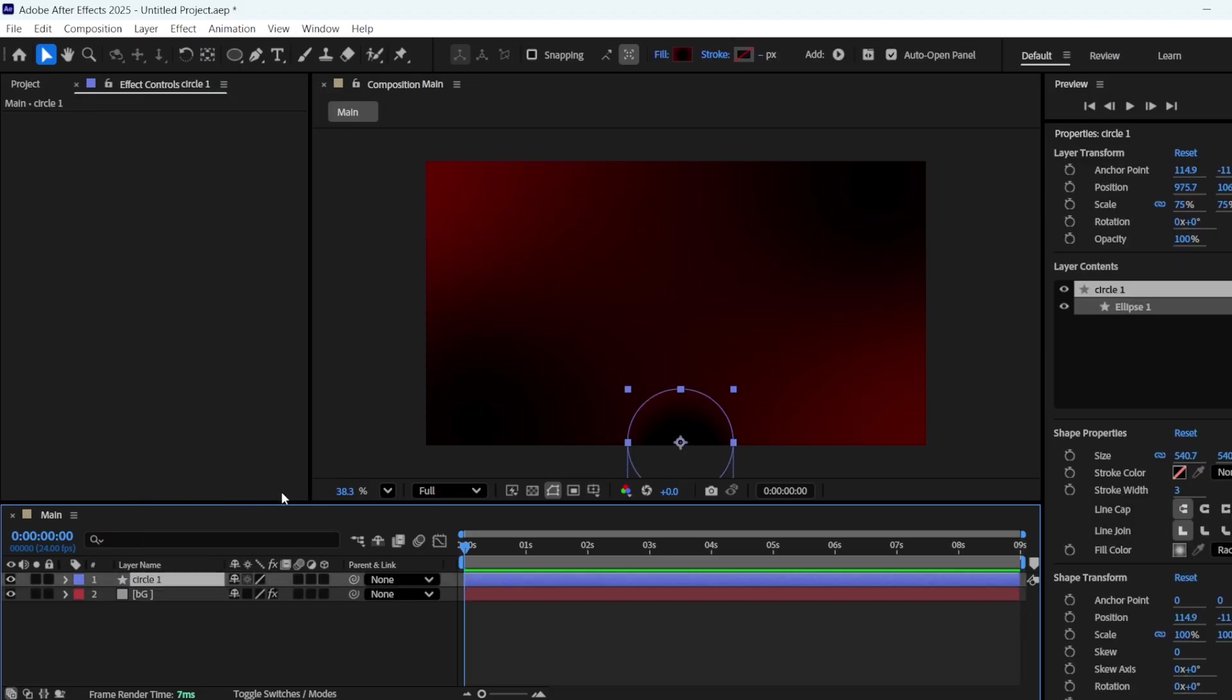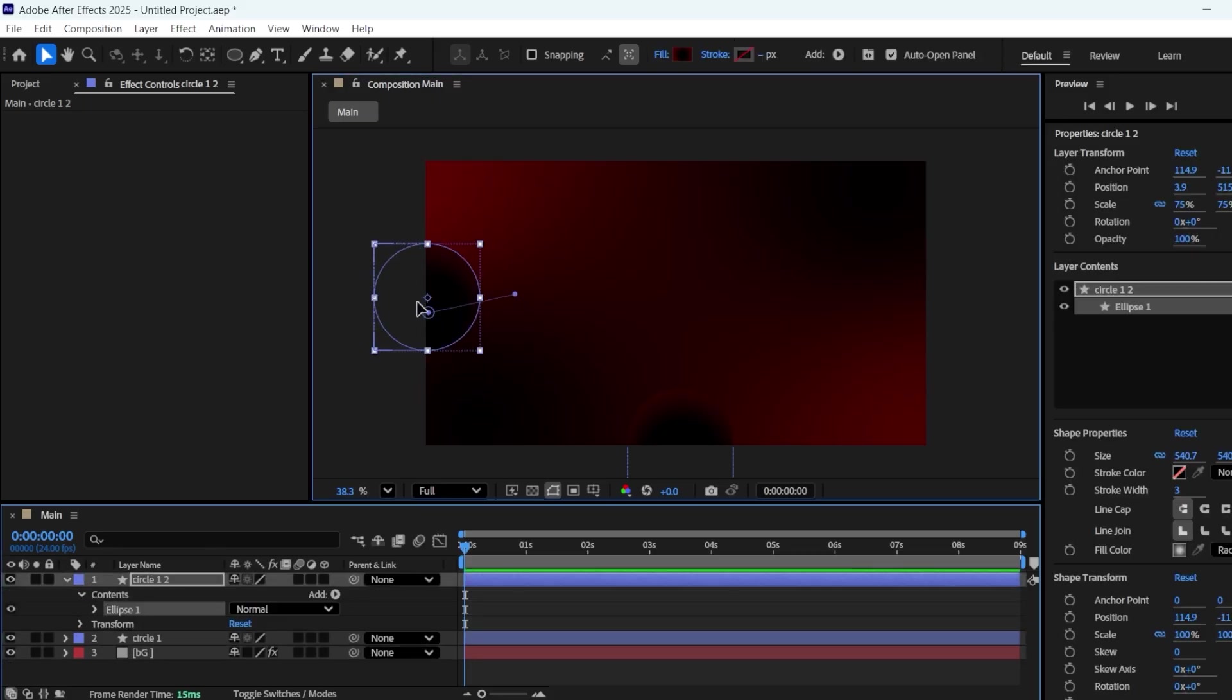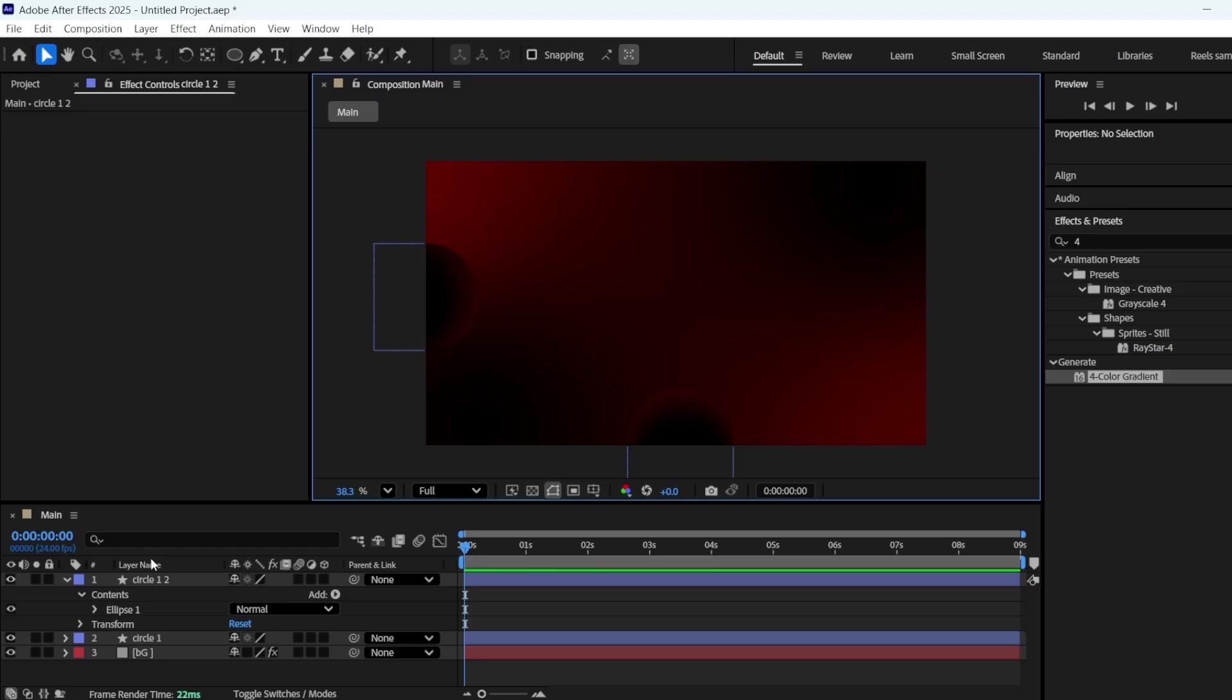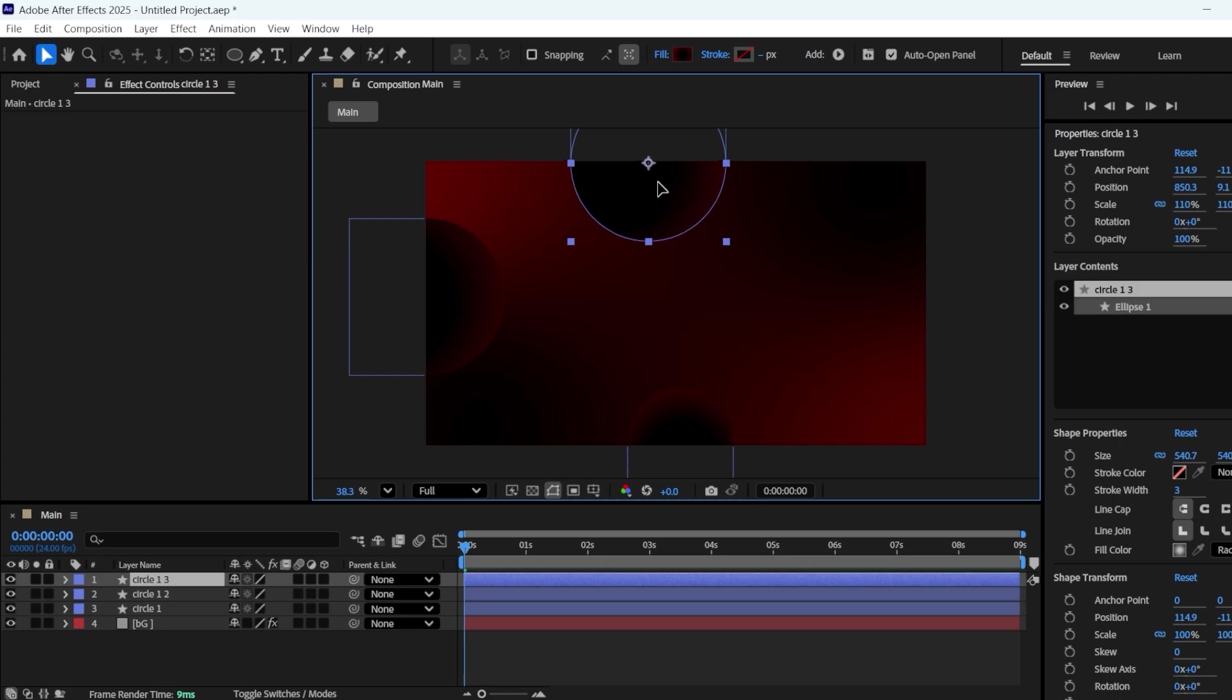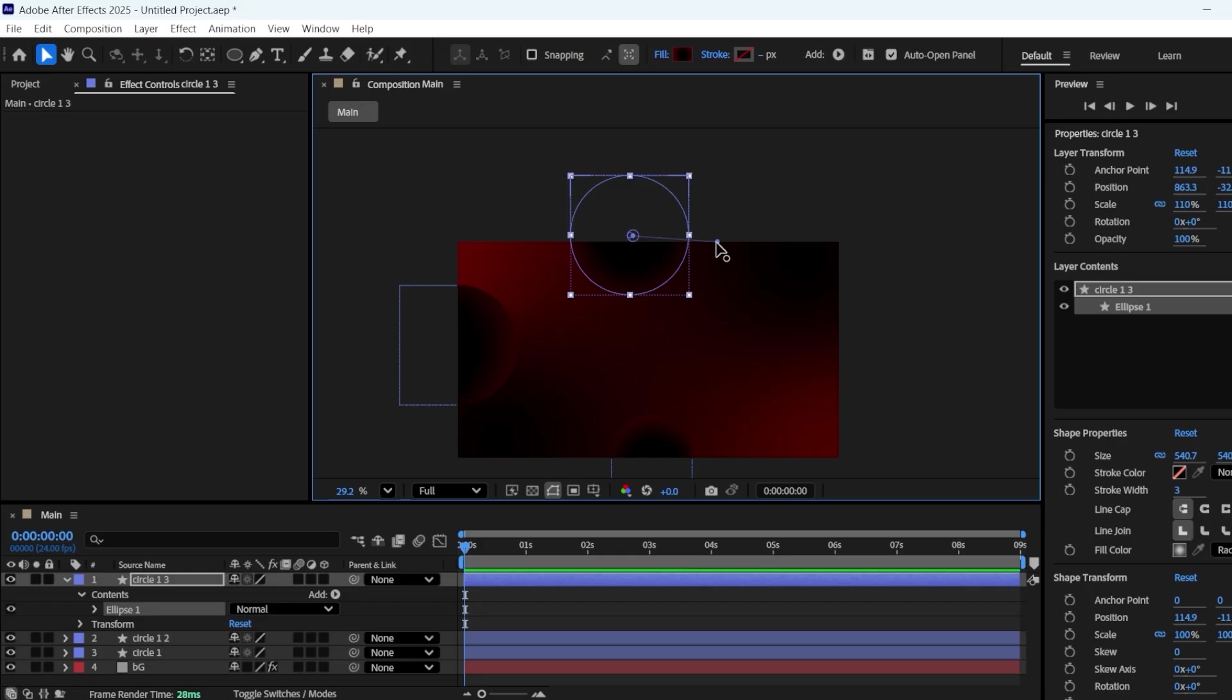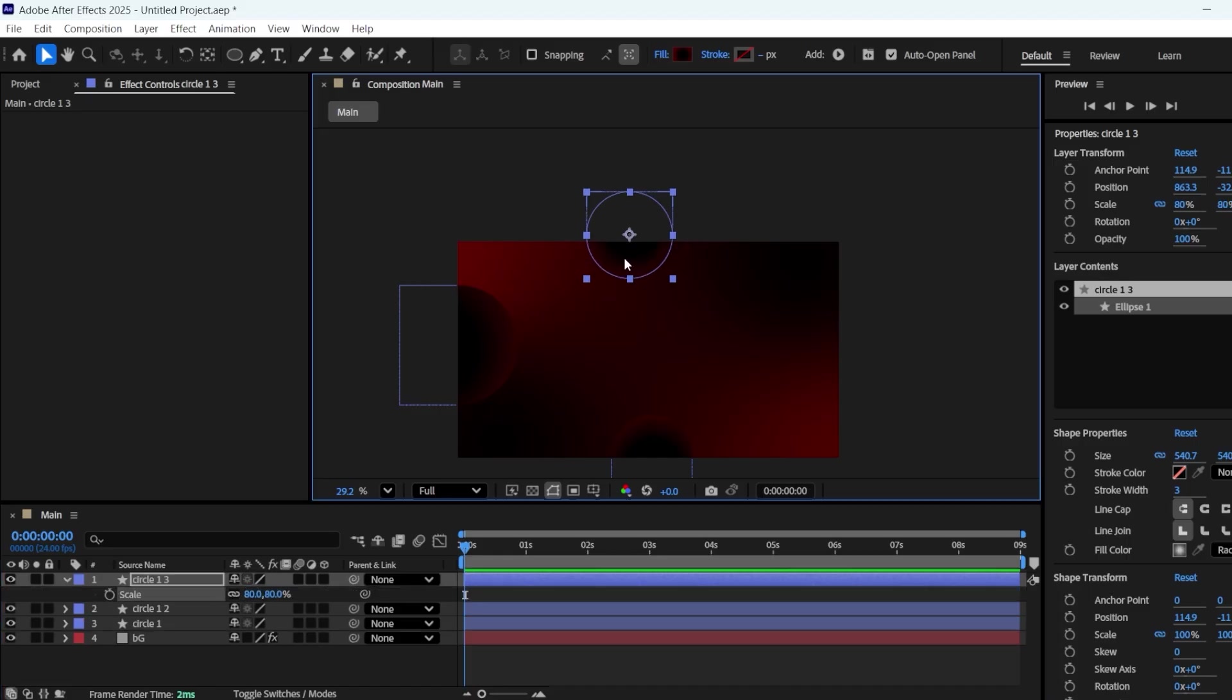Duplicate it by pressing Ctrl plus D, and place it on the left side. Go into Content, select Ellipse 1, and adjust the color position so that the black is in the middle, and the red is visible on the side. Change its scale to 110. Once again, duplicate it with Ctrl plus D, and place the third circle on the top. Adjust the gradient colors for it as well. Change its scale to 80, and fine-tune its position.